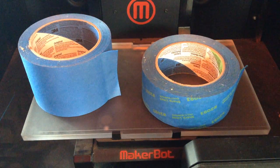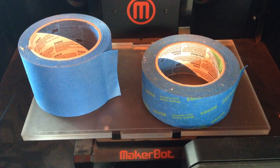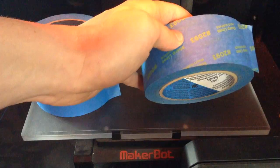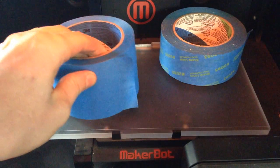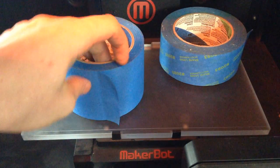Now, if you have a Replicator 2 bed, I find that the 2-inch tape, coupled with one piece of the 3-inch tape, gives you full coverage.